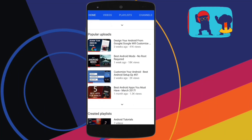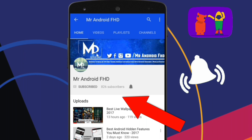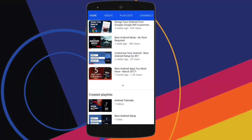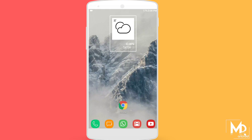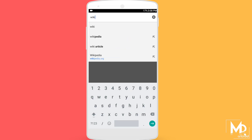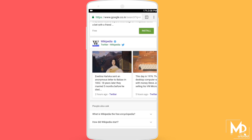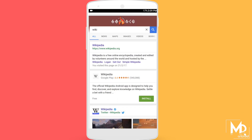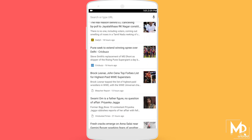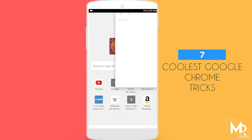If this is your first time, or in case you haven't subscribed, hit the subscribe button and press the bell icon to never miss any video. Yo, what's up guys, Mr. Android here. Most of you guys will be using Chrome as your default browser, but there are some hidden features available in Chrome that you might not be knowing. In this video I'm going to show you seven hidden features of Chrome, so with that being said, let's get started.